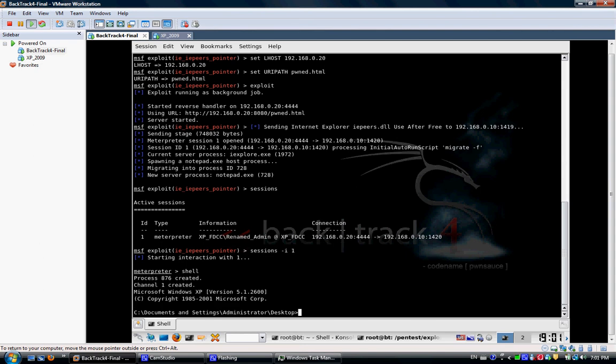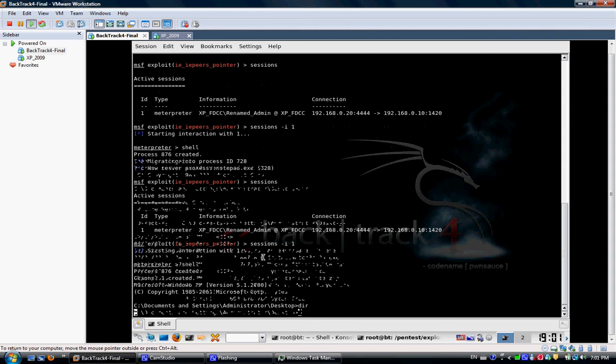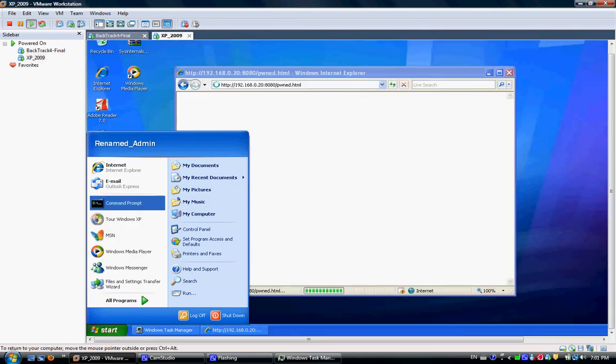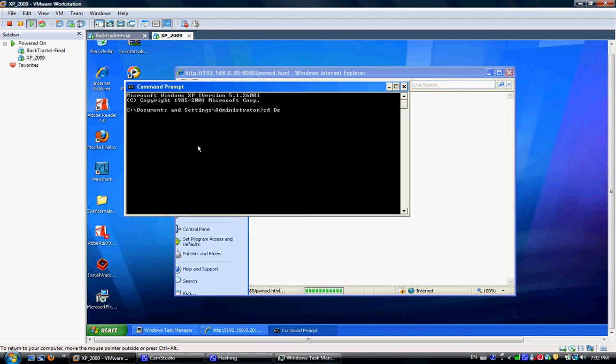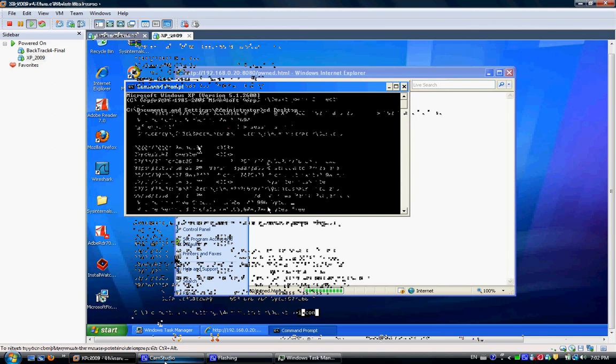DIR. We have Adobe, InstallWatch, Microsoft, for example, running on that machine or installed. To verify that, we go into command prompt. We go into the desktop, and we run DIR. We're going to see the same thing. To verify the IP, we can do ipconfig, and you can see it's the same IP.